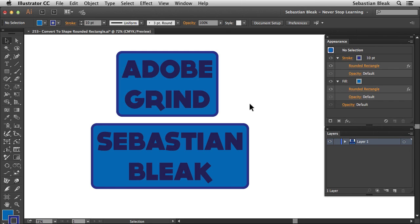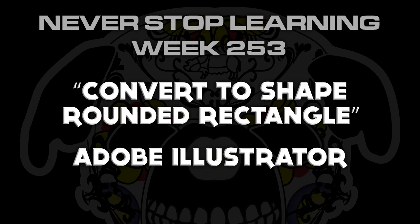You could also save this off as a graphic style so you could use it on a future project. So there you have it folks. That's a quick look at Convert to Shape Rounded Rectangle in Adobe Illustrator CC 2015.